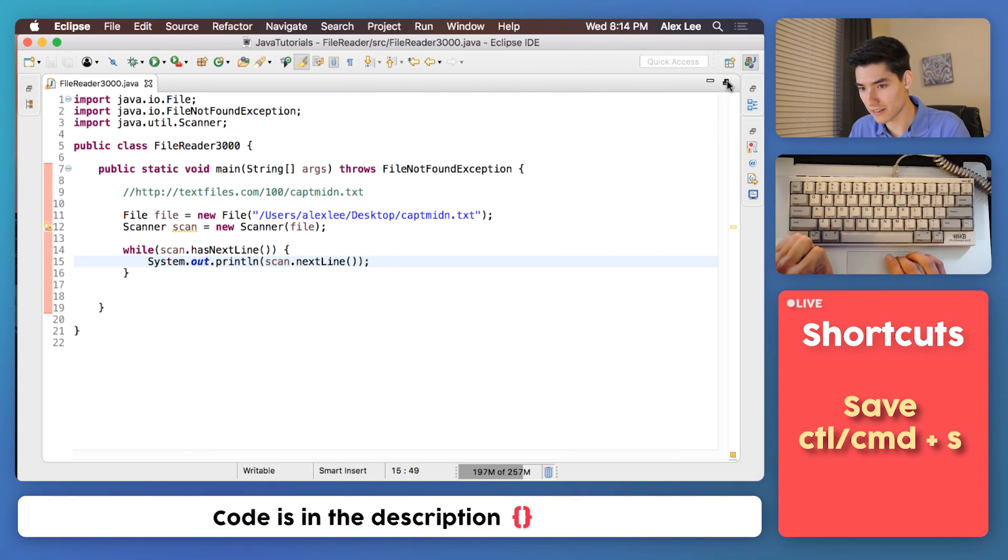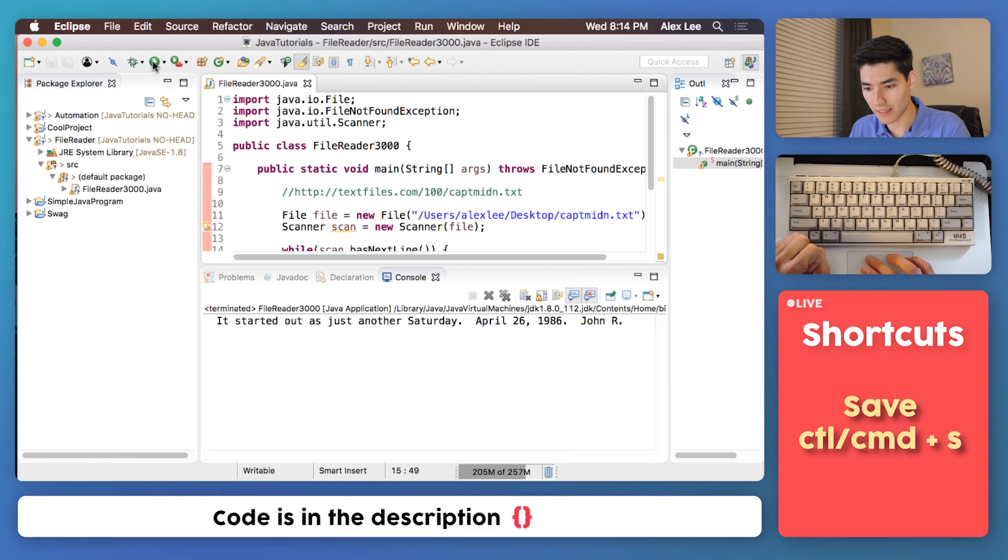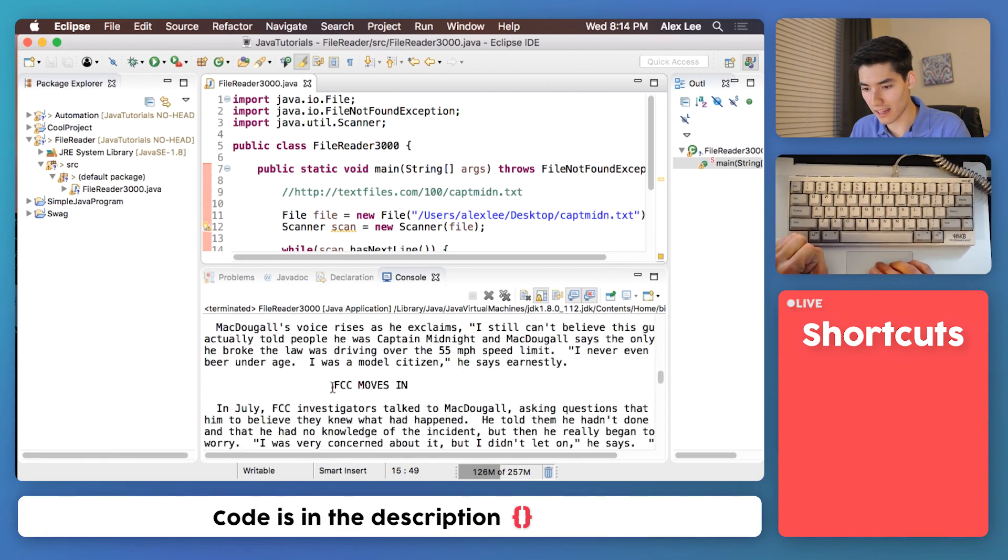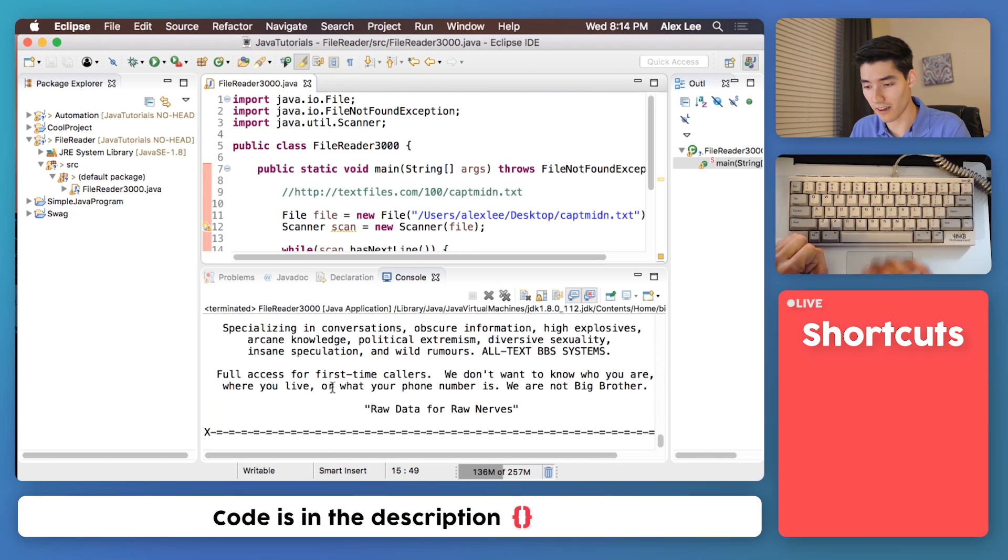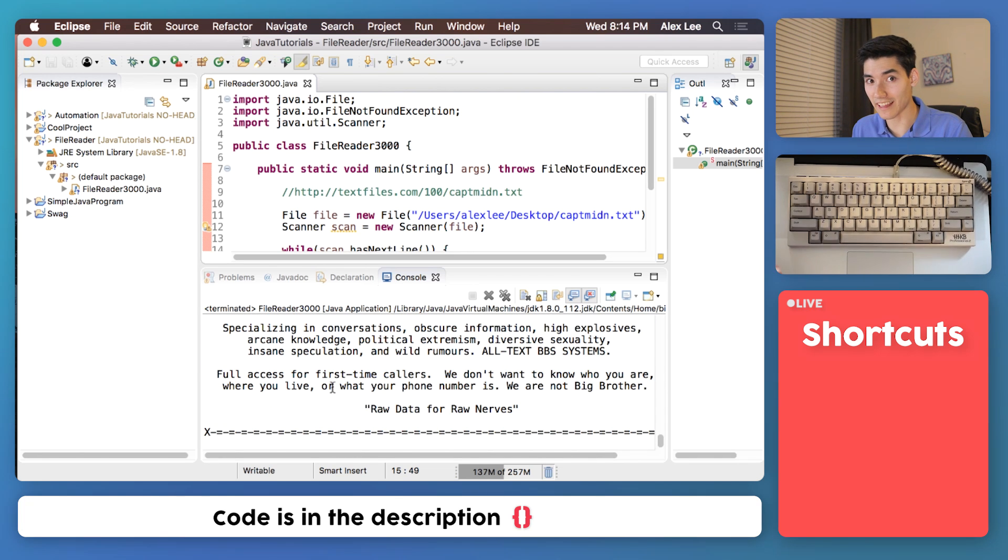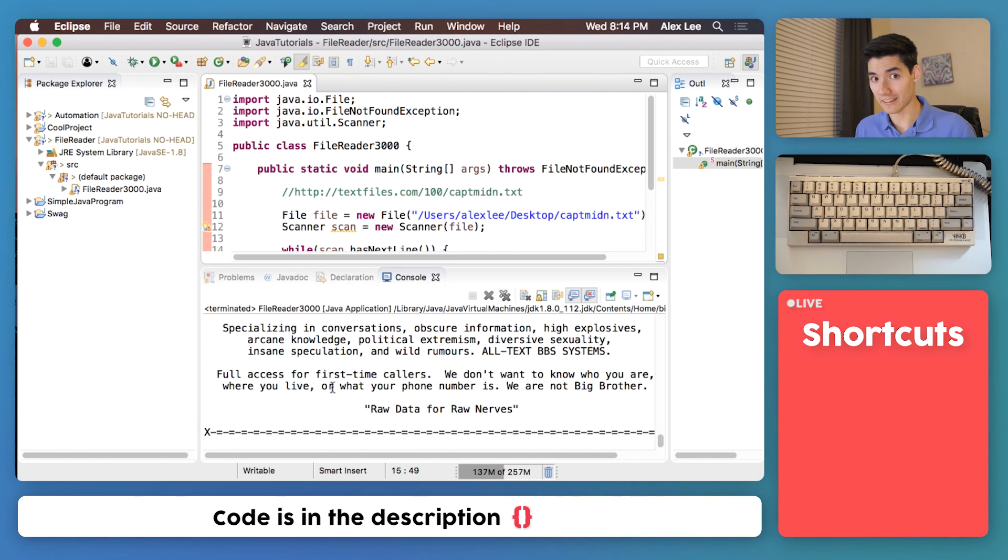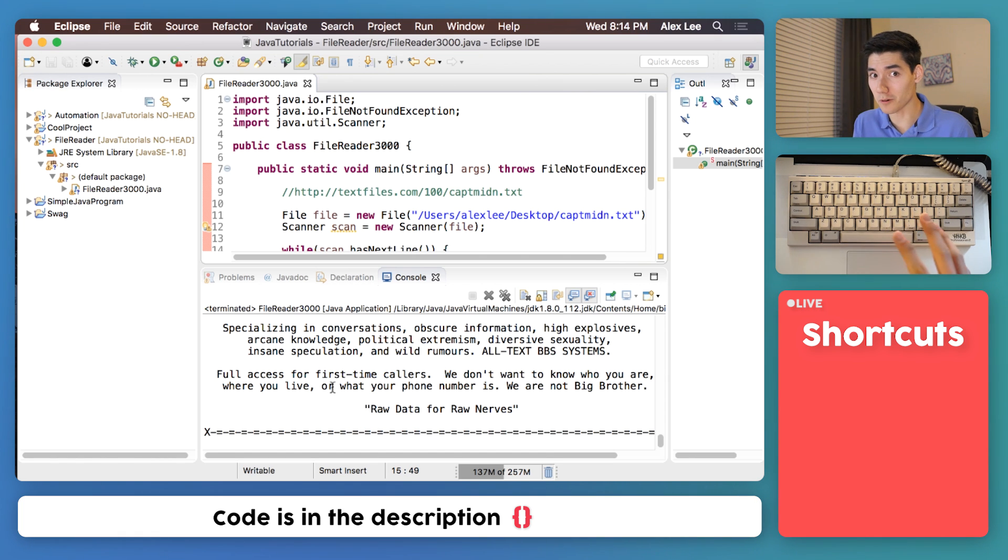So let's just get it. We'll save this, run it, and this will get every single line in that text file. And just like that in a few minutes you learned how to read a file in Java. Now I'm going to teach you a bonus trick. Let's export that to a new file.